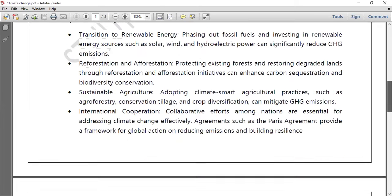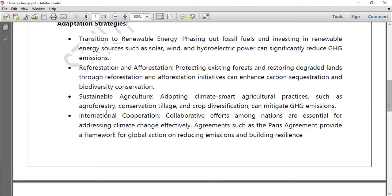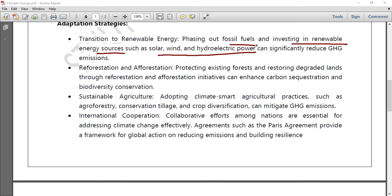What are the adaptation strategies? First, we should focus more on renewable energy — phasing out fossil fuels and investing in solar, wind, and hydroelectric power to stop greenhouse gas emissions. Reforestation and afforestation, protecting existing forests, and restoring degraded lands are also key initiatives that can enhance carbon sequestration and biodiversity conservation.